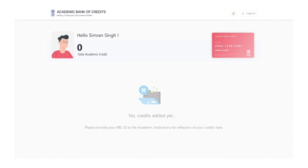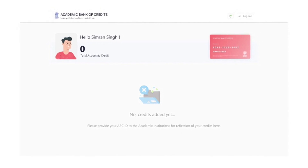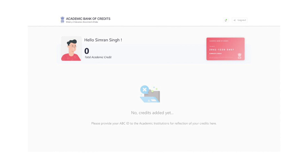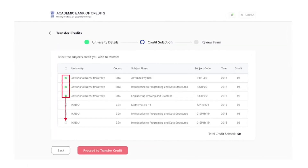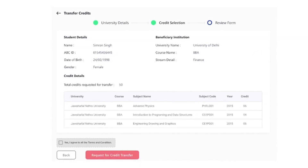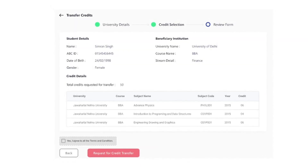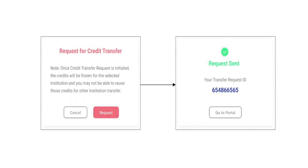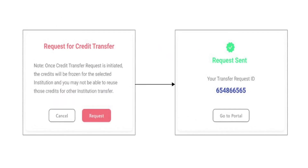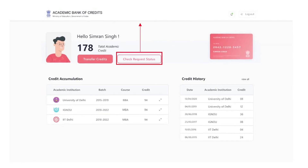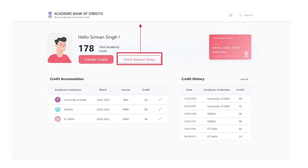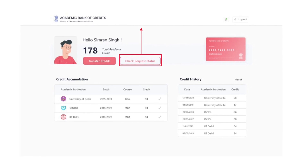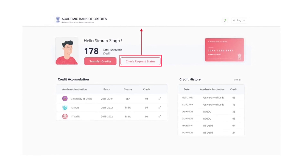Access the ABC Student Dashboard, which displays the academic credits mapped to the student's ABC ID. Select the credits of choice. Initiate transfer by selecting the beneficiary academic institution. Provide additional details to complete the credits transfer. Check the credits transfer request status and get notified of the credits transfer using their exclusive ABC account.